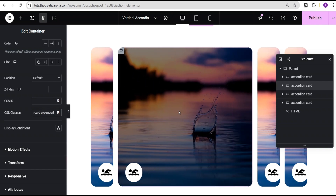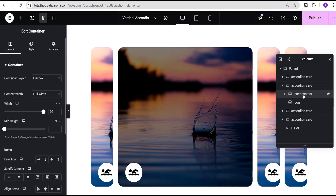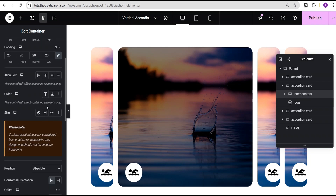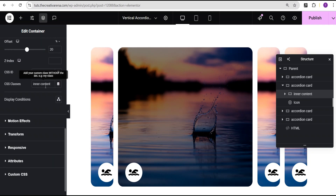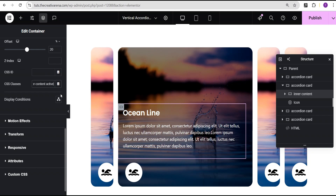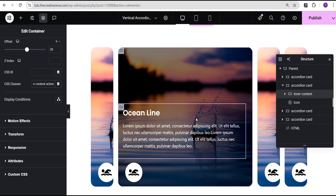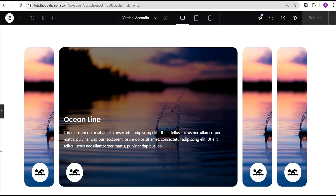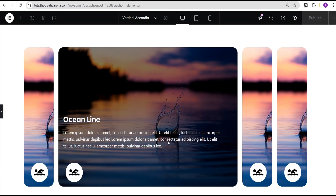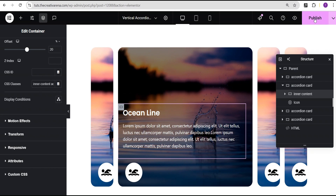As you can see, that card is now expanded by default. For the inner content to show on that expanded card, I'll go to the inner content container's advanced settings, come down to the CSS class, and add the class value of active. Now you can see the inner content is showing with the white text, rather than being hidden behind the overlay. Now let's click publish.